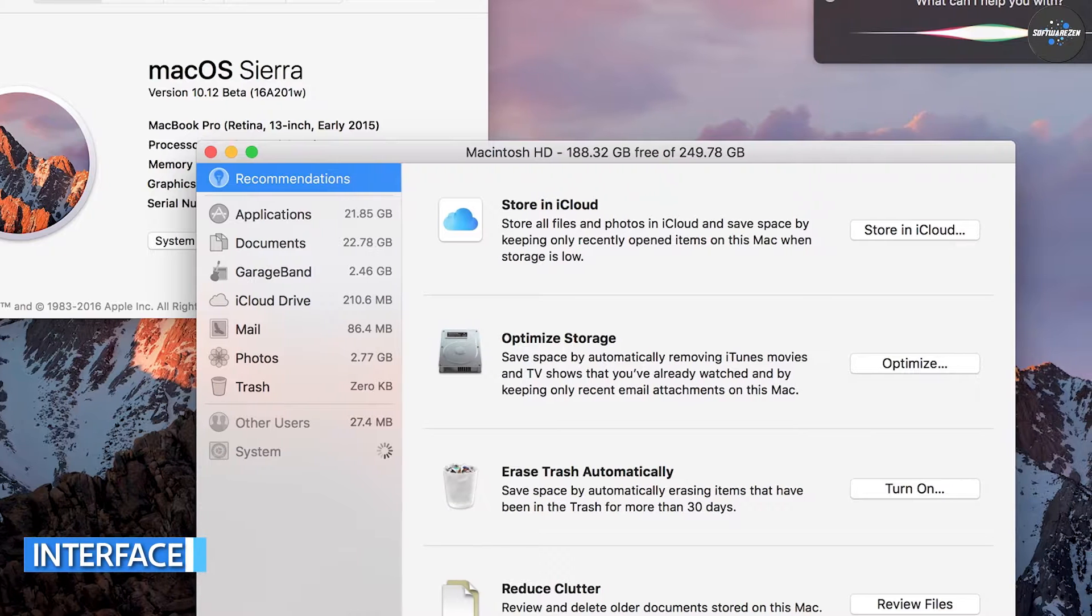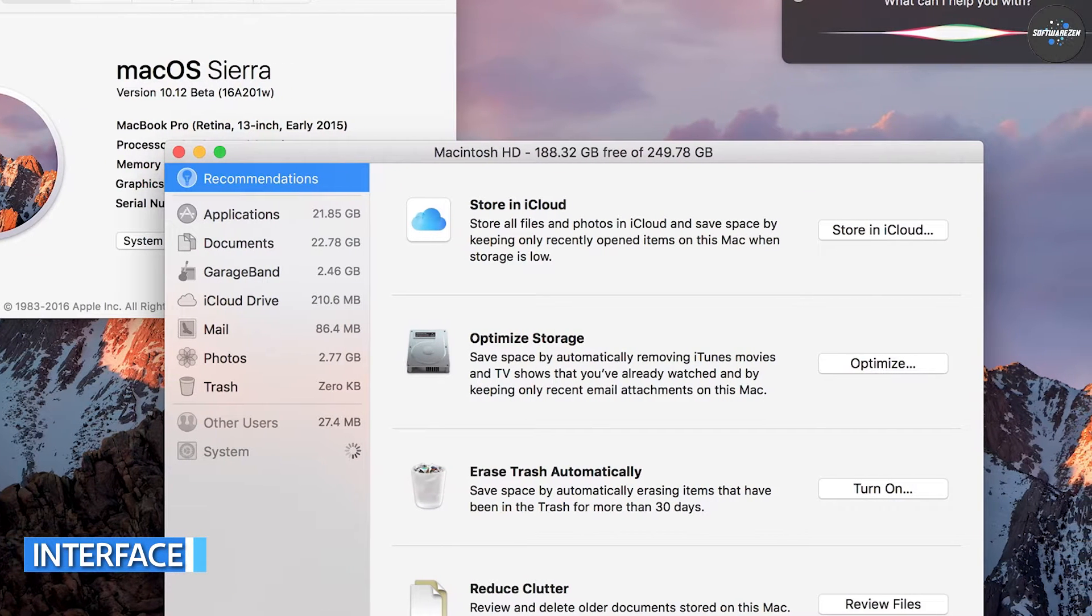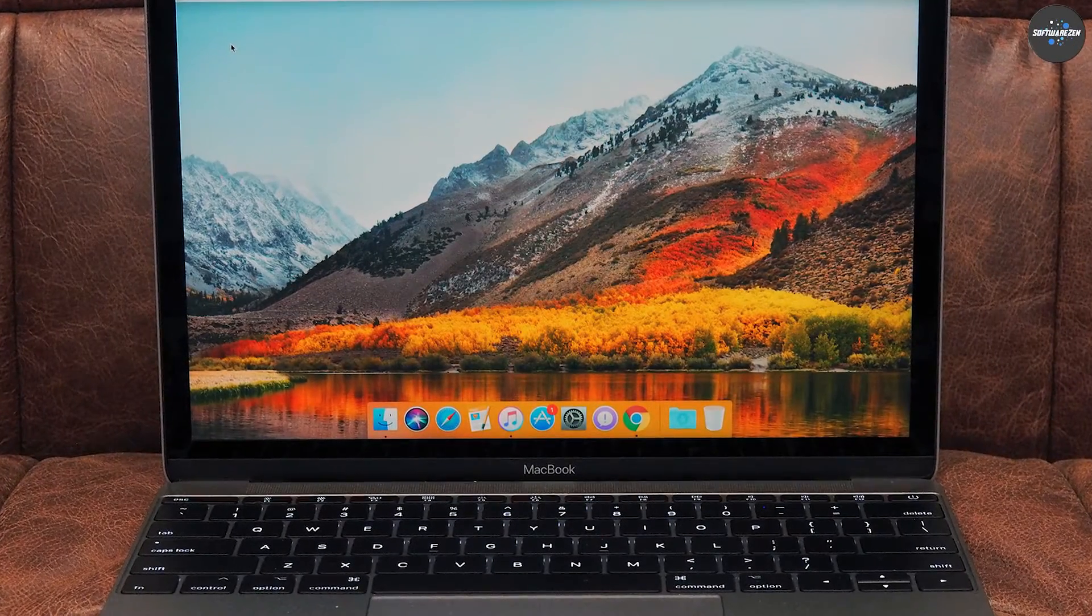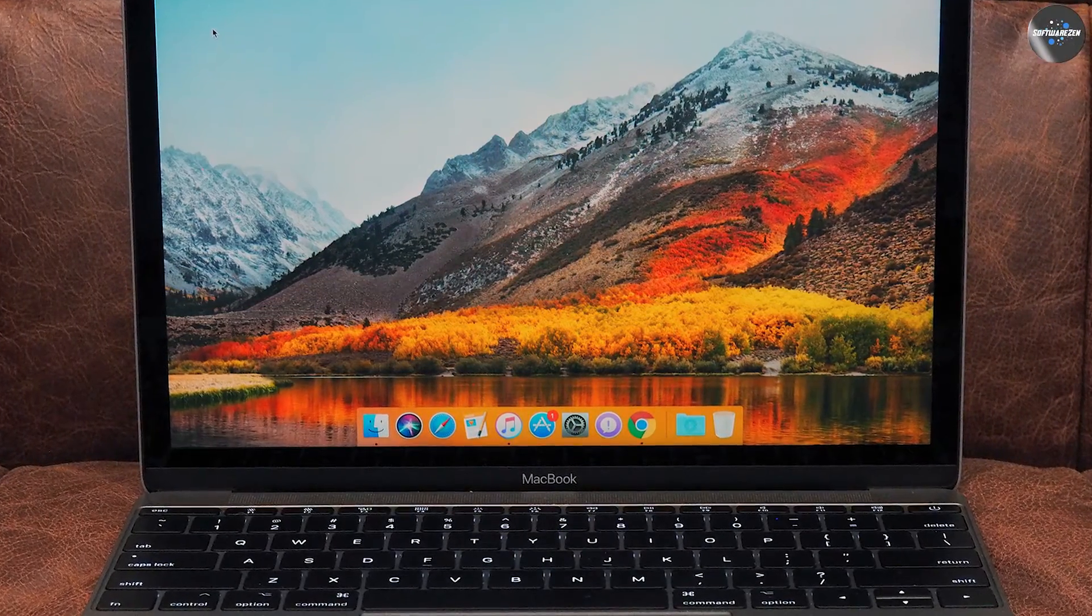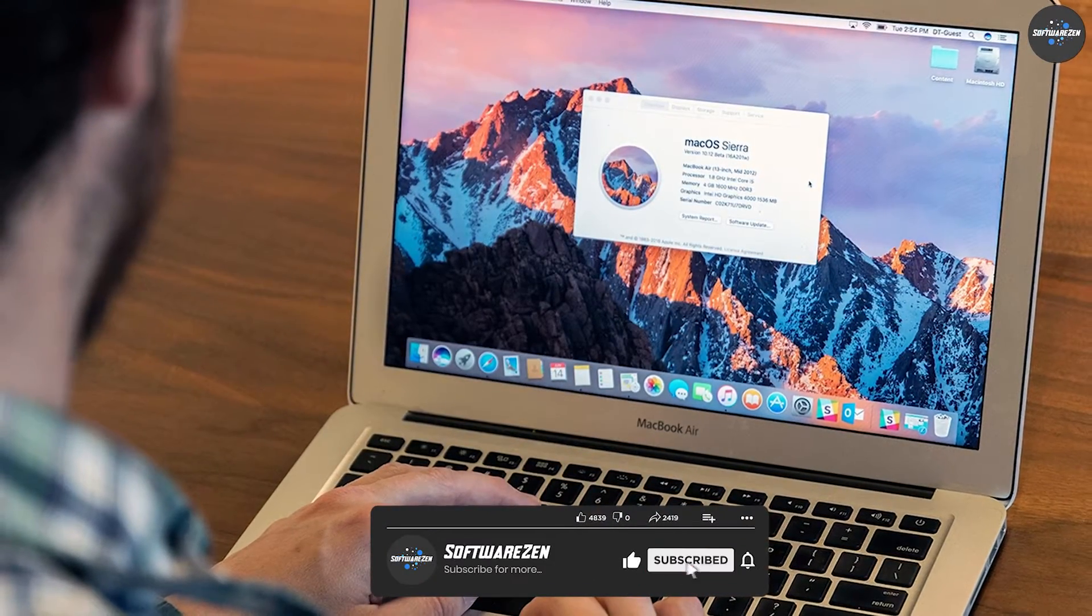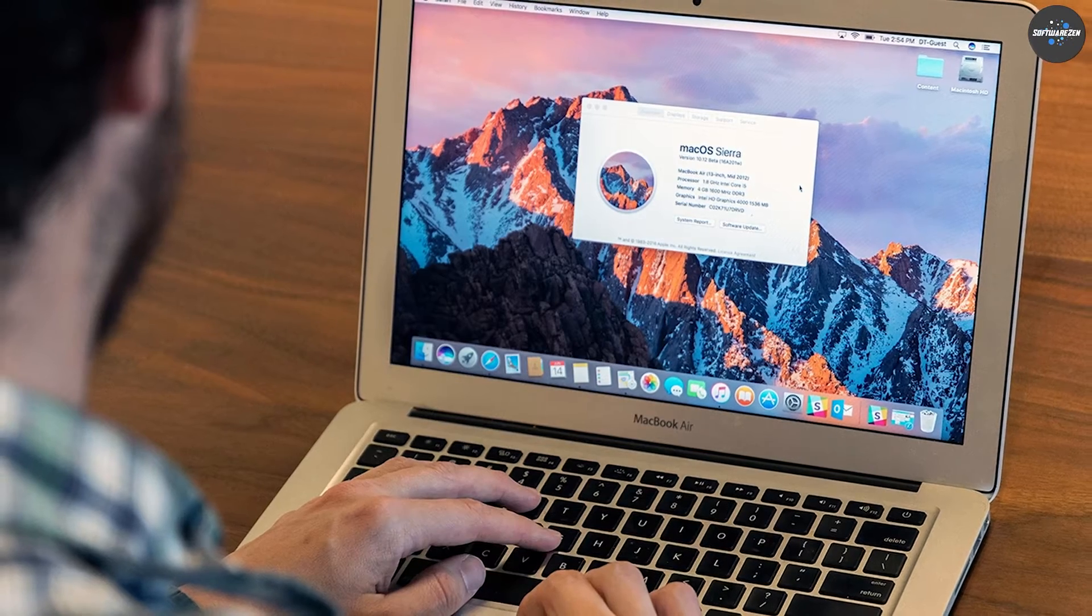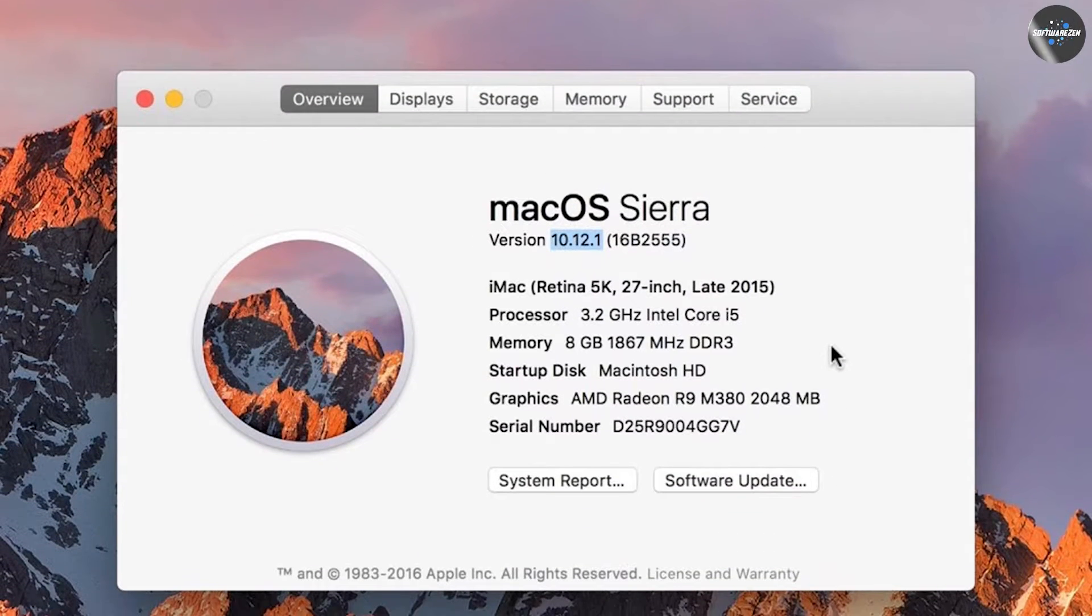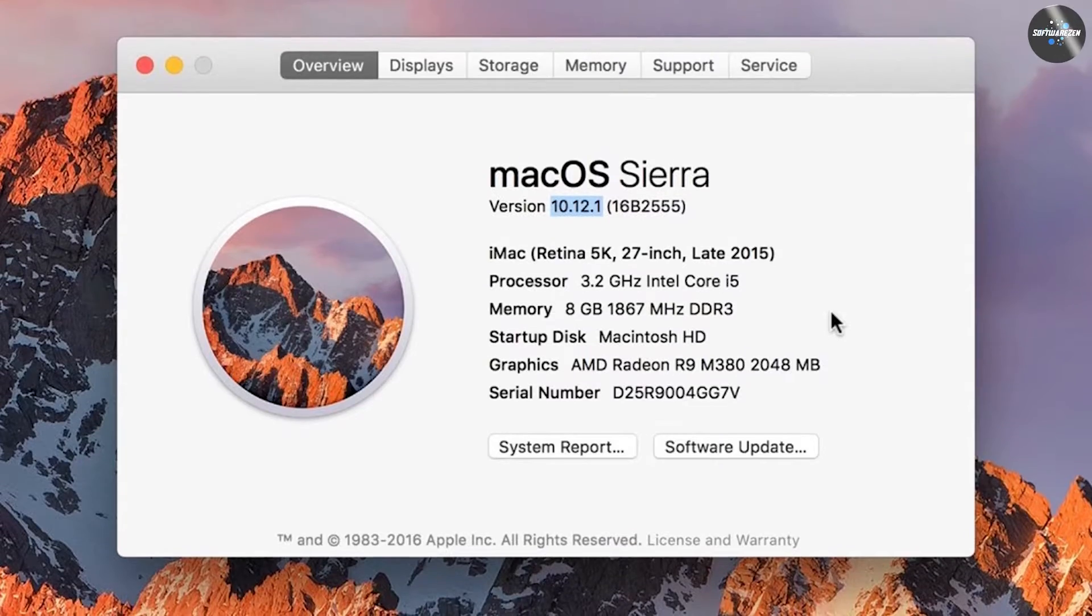In terms of the user interface, there are a few differences between macOS High Sierra and macOS Sierra. Both systems have a similar look and feel with the same dock, menu bar, and finder interface. High Sierra does introduce a few new interface features such as a new Siri icon in the dock and support for new emojis. However, these changes are minor and should not affect your overall experience.